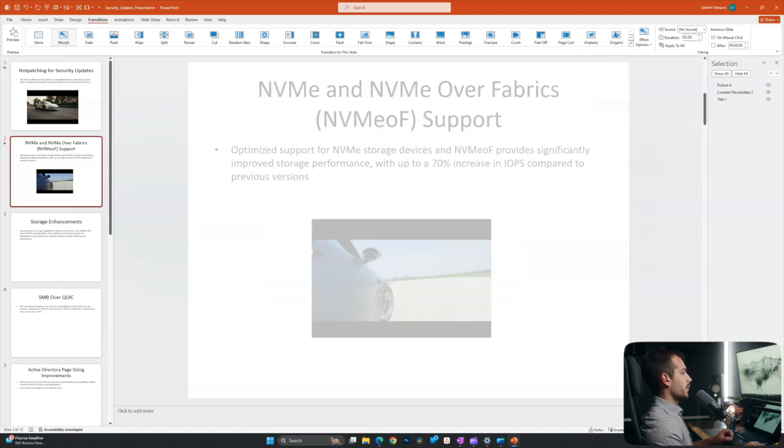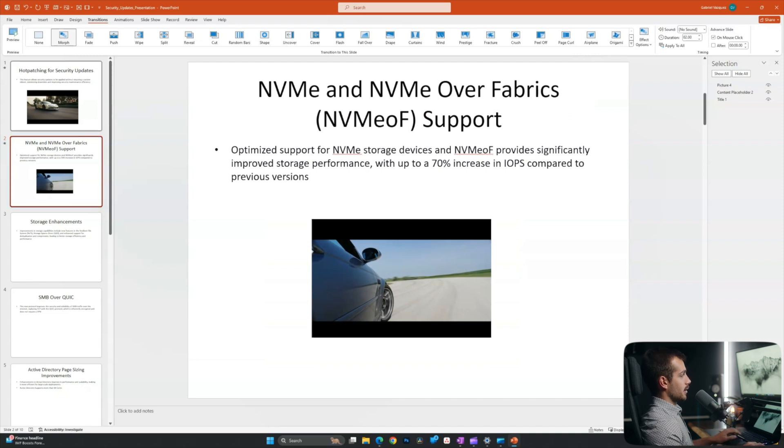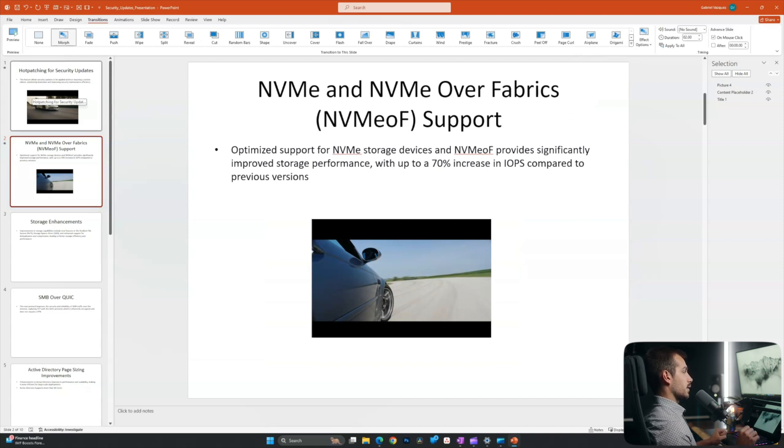I'll click on morph. And as we can see, it does like a little fade in and fade out. So it's a bit more of a seamless transition simply just jumping to the next slide.